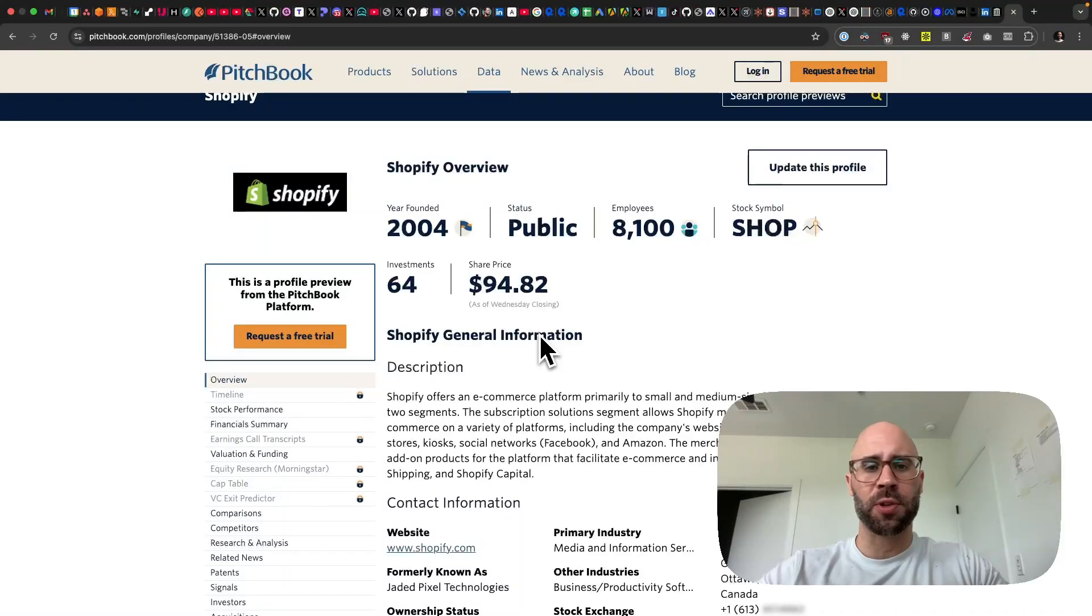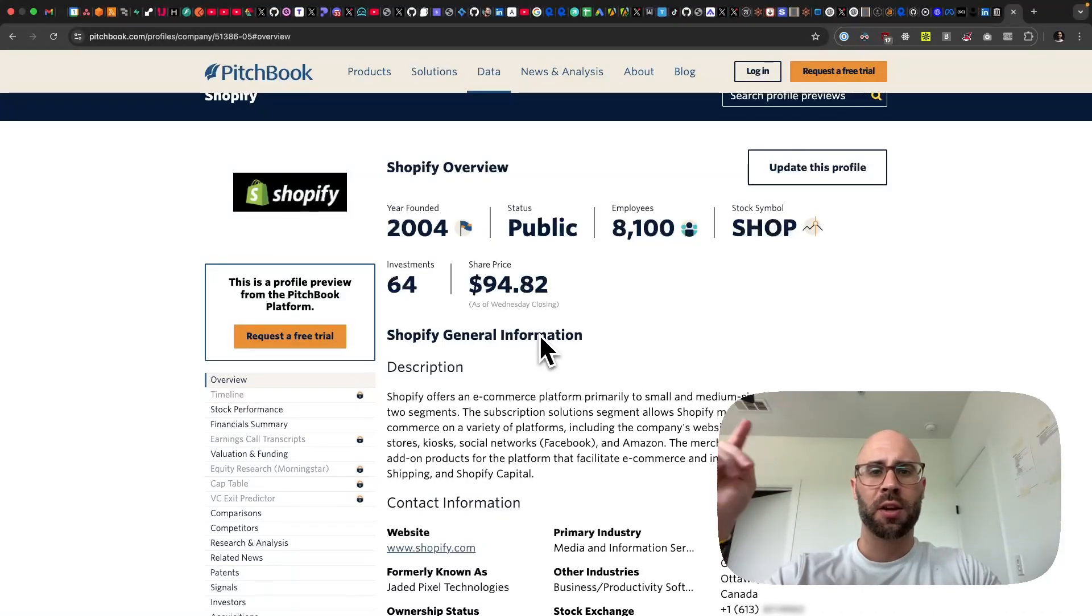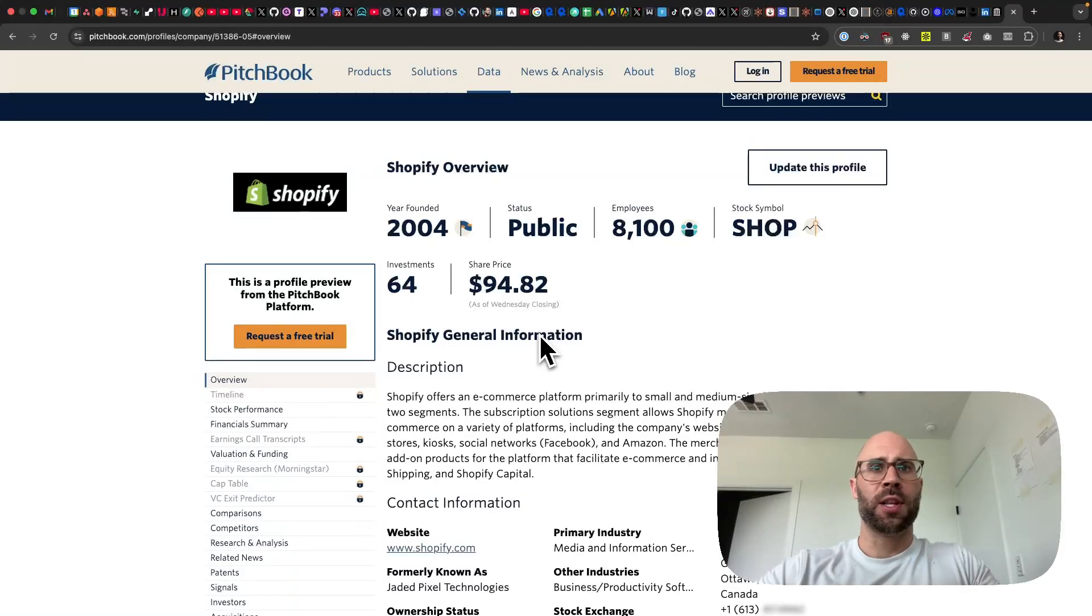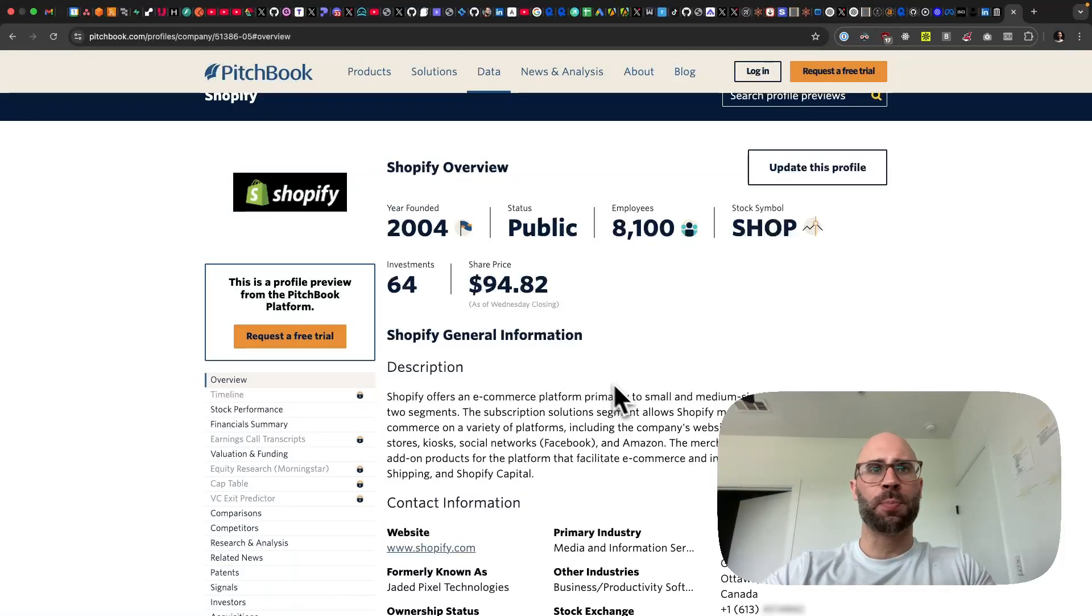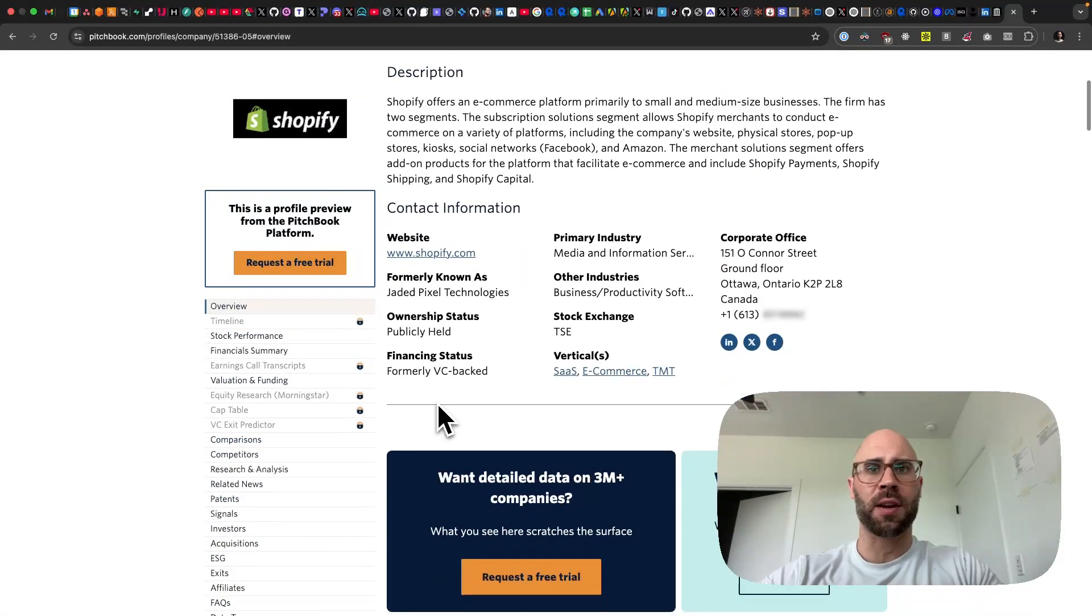What's up guys, this is Adrian with Scrape Creators, and today I'm going to show you how I scraped one million companies off of PitchBook. So let's get right into it.